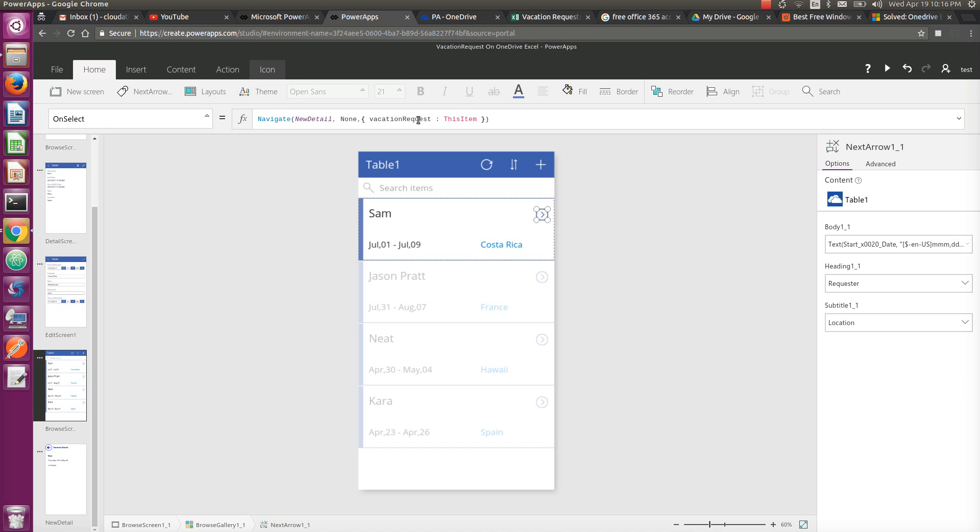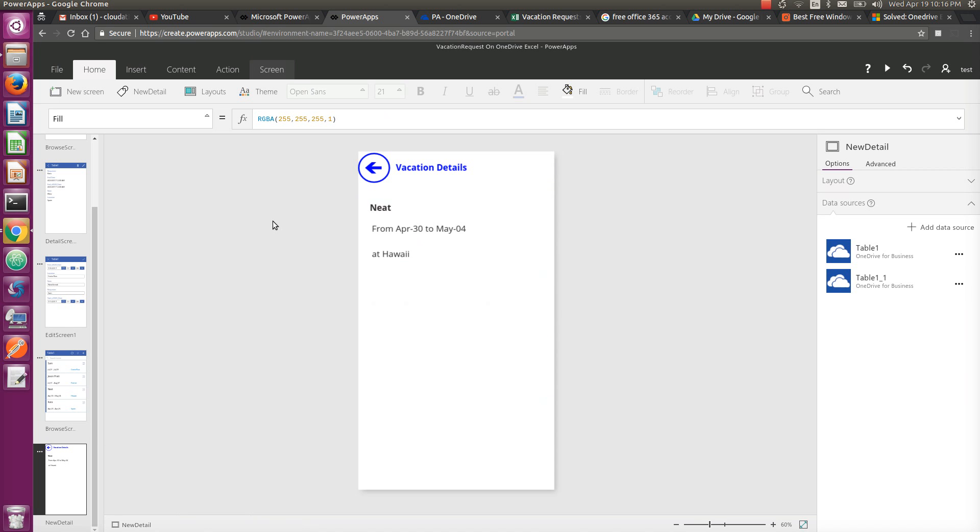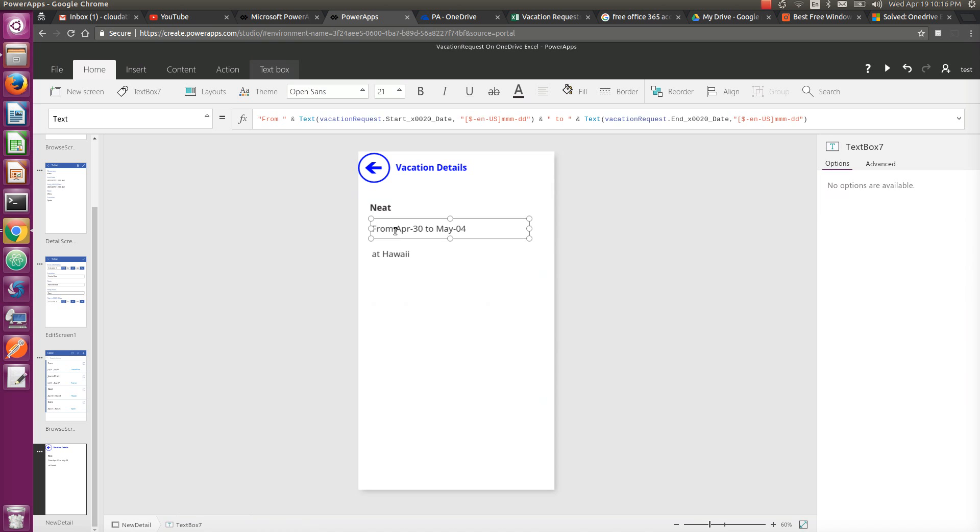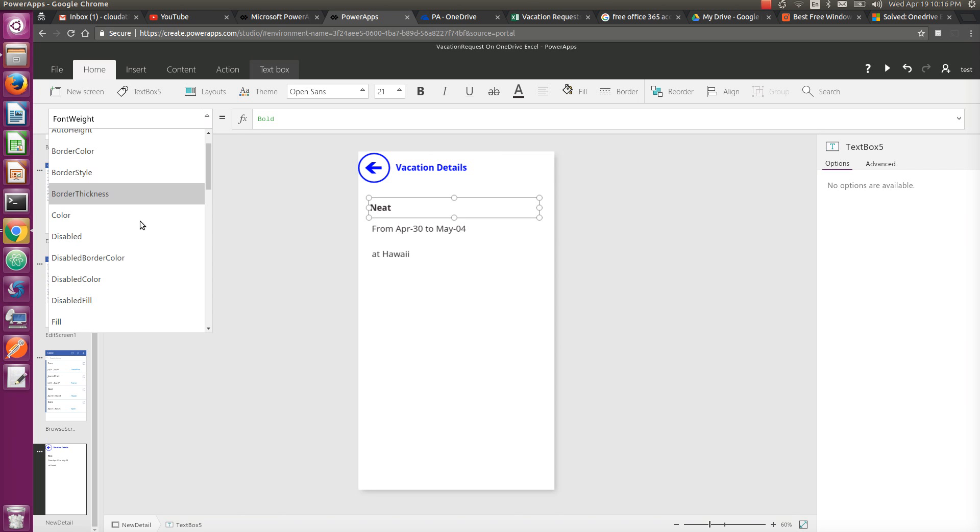And this vacation request context object is accessible in this screen, and that's how we are using it. If we look at the text property of this one, it says VacationRequest.Requester, and that's how it works.